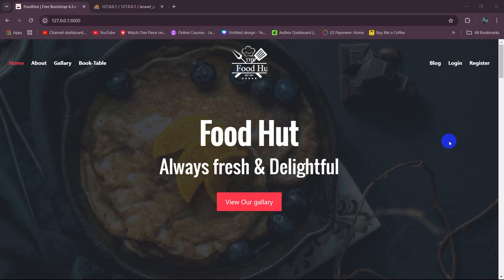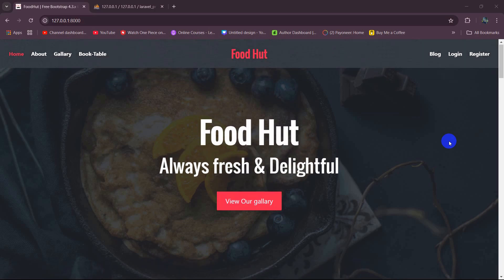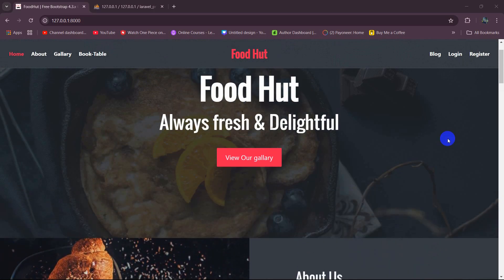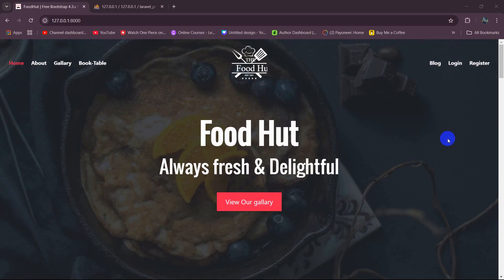Hello everyone, welcome to Laravel's Restaurant Management System project tutorial for beginners. In this tutorial, we are going to let the admin see the total number of users, total food, total food delivered, and total orders in the admin panel.